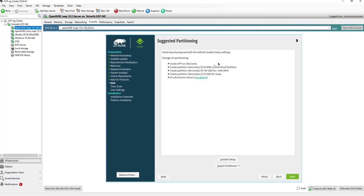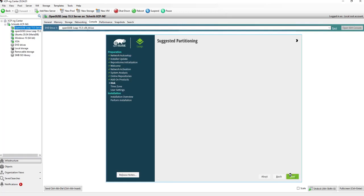The next screen, the system gives me a first partitioning about the disks. I will leave it as suggested here, but you also can do, if you are an expert, you can also adjust this.